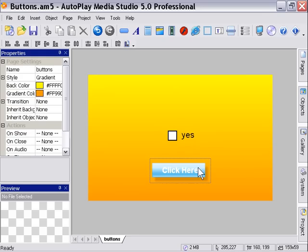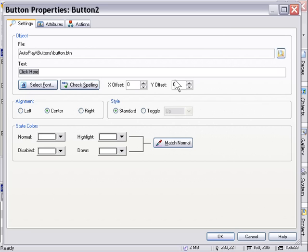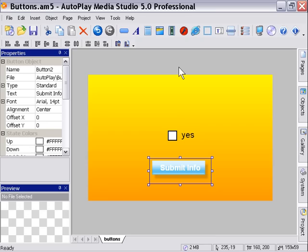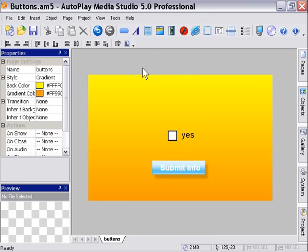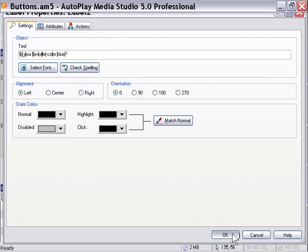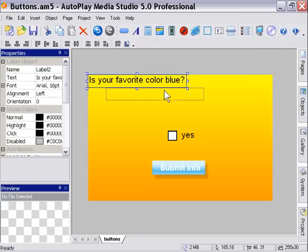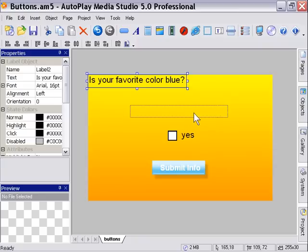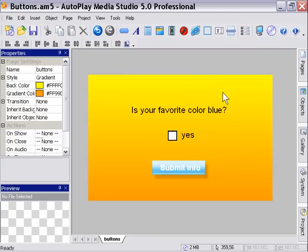I'm going to change the text on our button to say submit info and I'm going to add finally a label that says Is your favorite color blue? And this is a pretty typical way that you would use a toggle button to get some type of user feedback and what not.